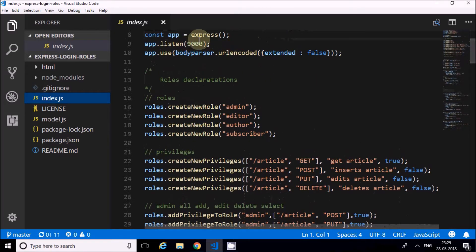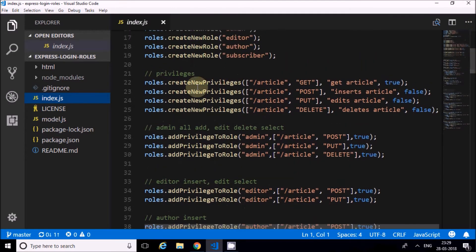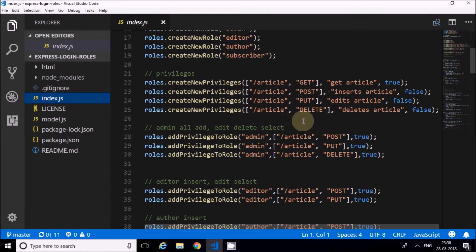I created the server at port 9000. At this level I'm creating the roles: admin, editor, author, and subscriber. After creating the roles, I created privileges. The privileges are enumerated for each route - that is GET, POST, PUT, DELETE routes. For each route like article GET, article POST, article PUT, article DELETE - there is a description and a default value.